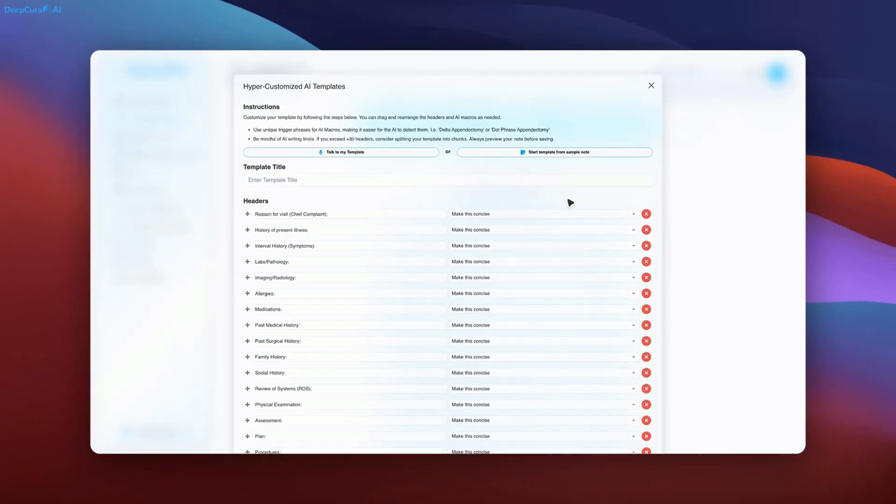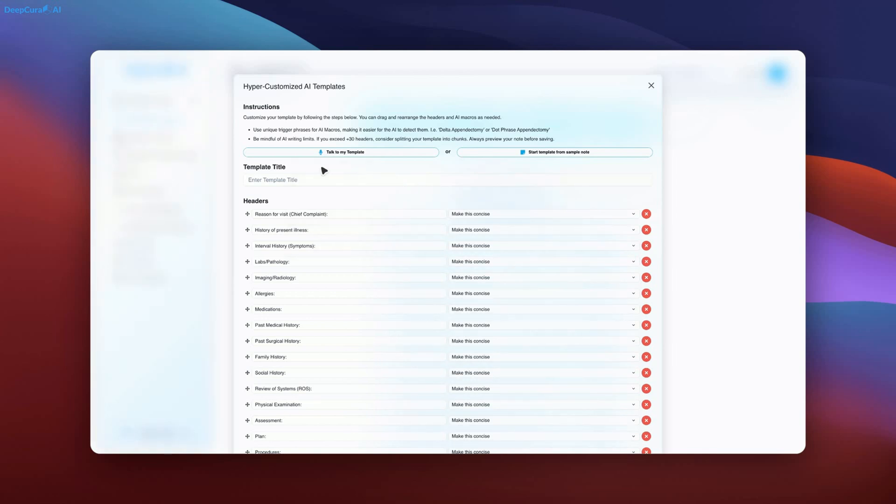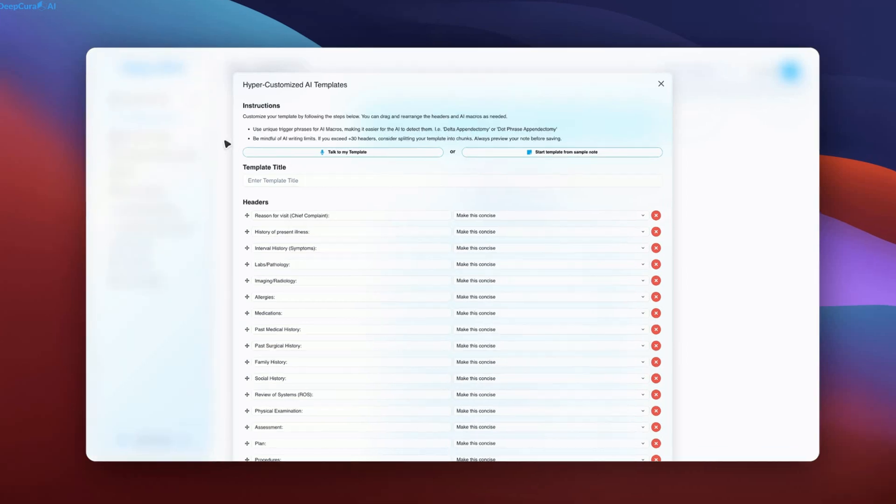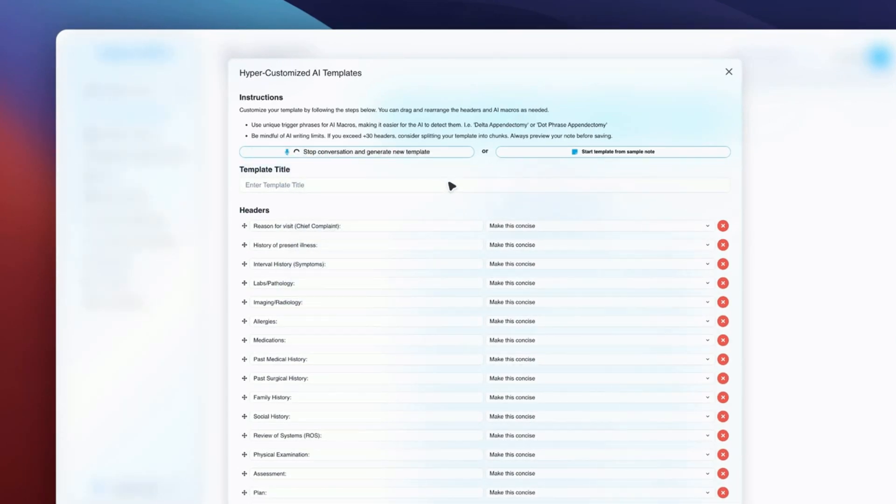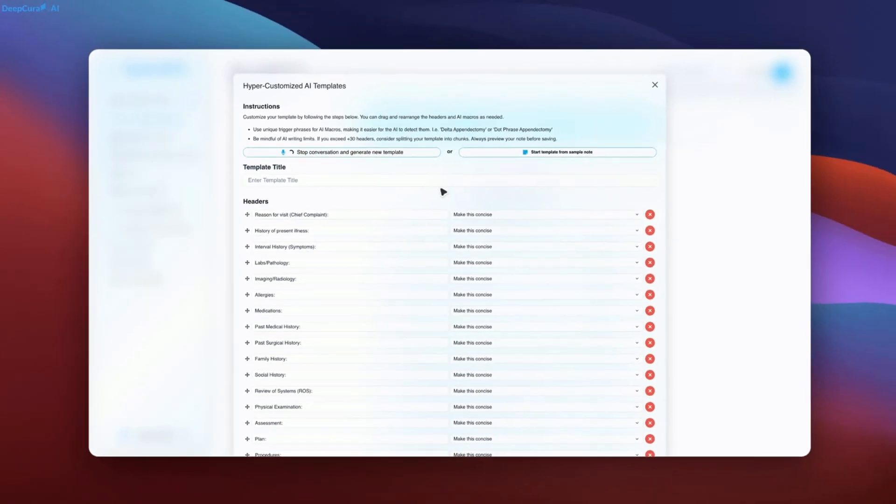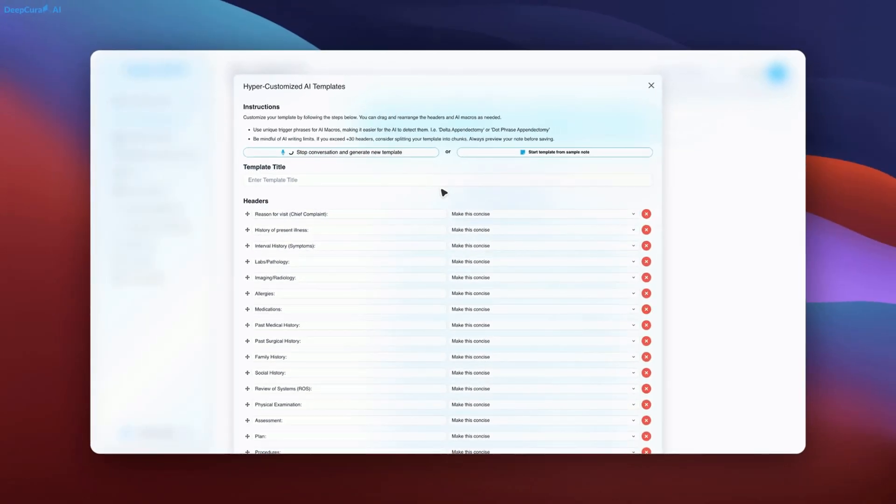Here is a demonstration of its capabilities by generating a comprehensive oncology template as a sample. Let's start by generating a detailed template. I have now clicked talk to my template.